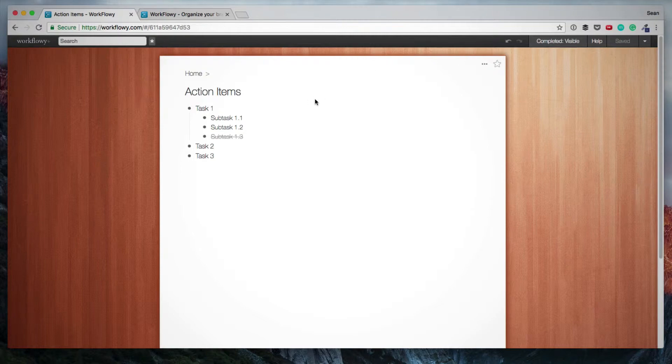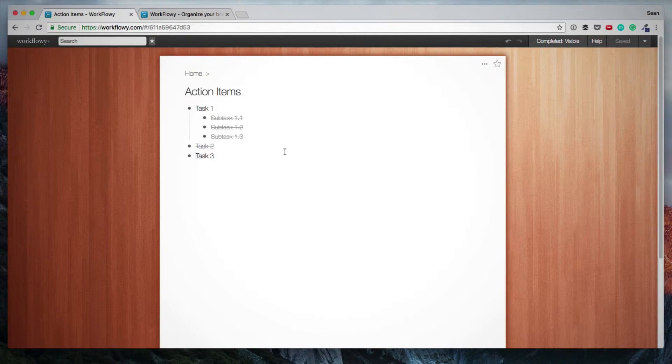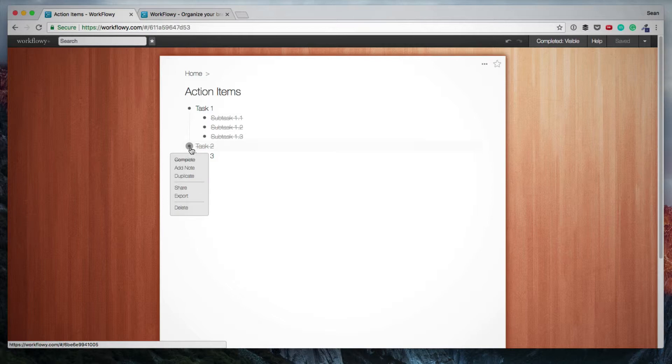And if we click it again, then it'll bring it up again. If for some reason an item needs to be opened again, then you can obviously just undo that by hovering over the bullet point and clicking complete to undo the strike through.